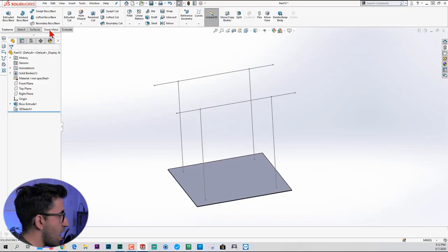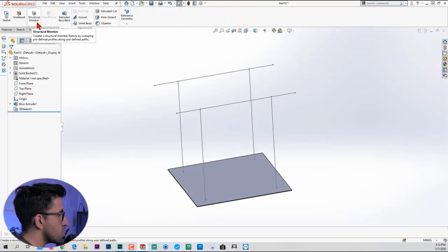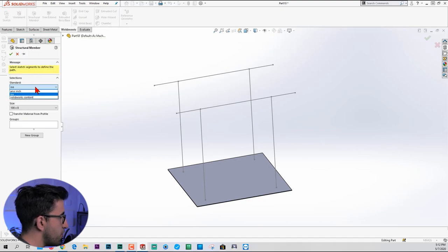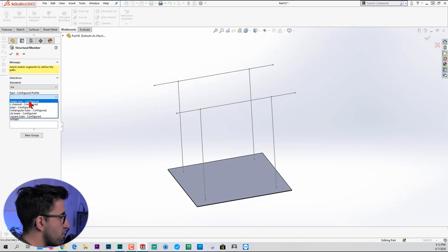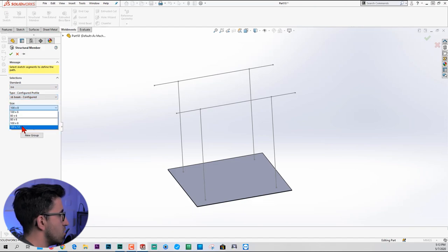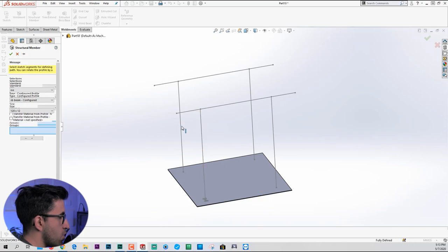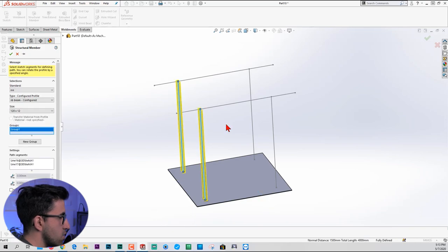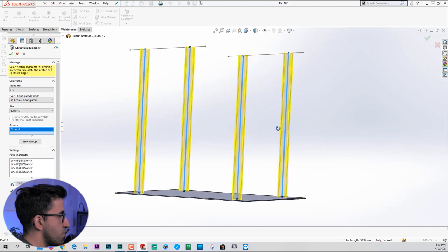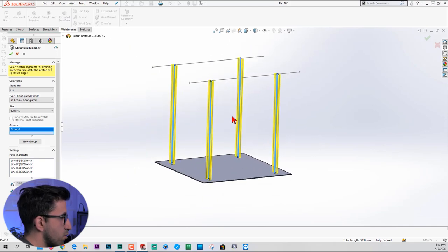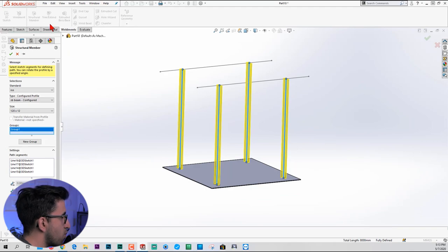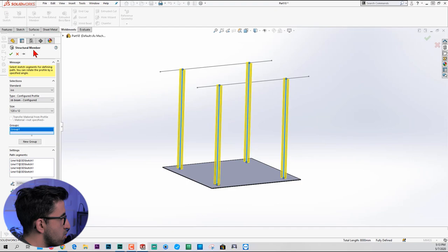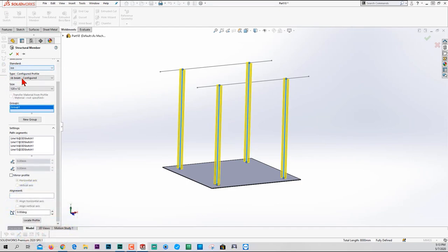Next, we're going to add the weldments tab and go to structural member. You have different standards. I'm going to pick ISO. There are some default pipes, S-beam, C-channel, and angled iron over there. So we're going to go to ISO and pick S-beam. And we're going to pick the biggest, 120 by 12. Now we can pick these four sketches like this. Look, we see the preview, so it looks very fine. I can click OK. But before I do that, as usual, let's just take a look at the property manager and see what kind of options does the structural member offer you before you can click OK. So this is what we picked. ISO S-beam configured 120 by 12. You can create a new group if you want to create more I-beams on top of the other two. You can.